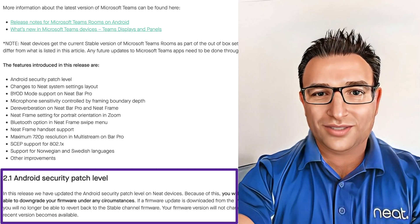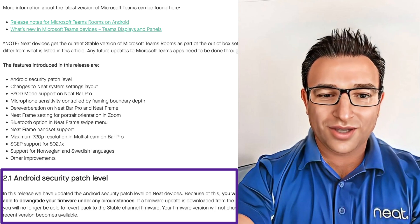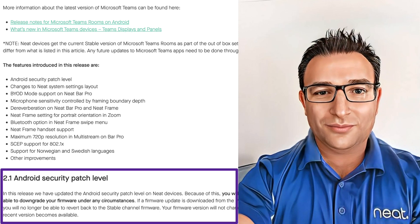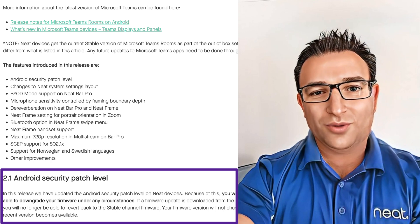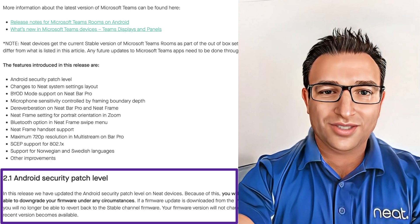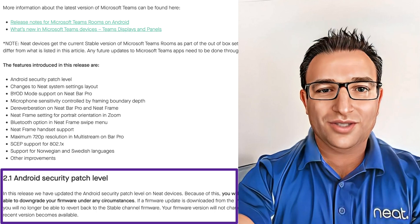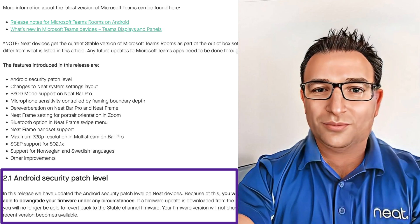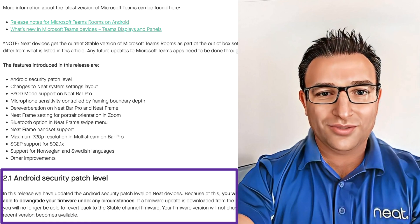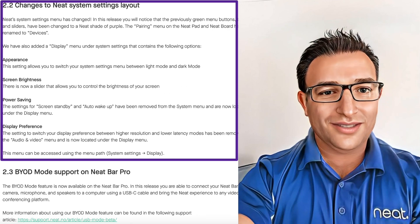Neat has updated the AOSP layer and added many bug fixes and patches for the underlying operating system. If you look at Intune when your device enrolls in Microsoft Teams mode, you'll see that the patch level is newer now than in the previous release. Also key to this release is that we no longer support downgrading the devices — once you update, there's no going back. This is to ensure the device remains secure.